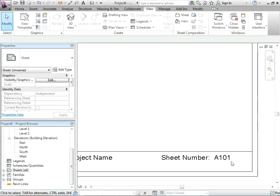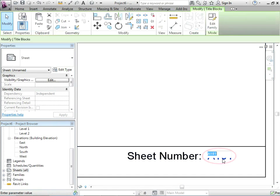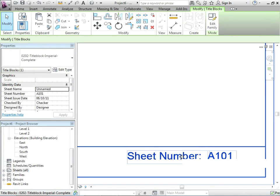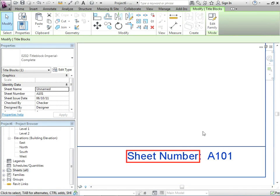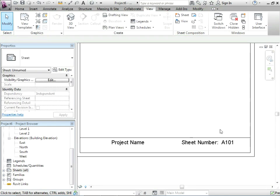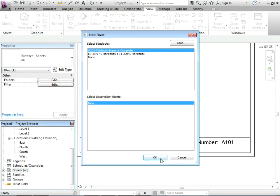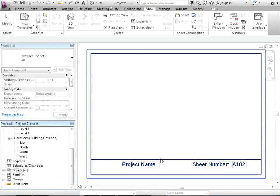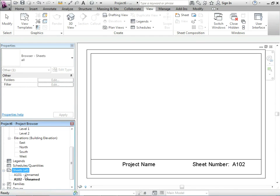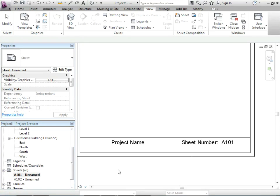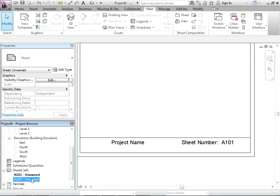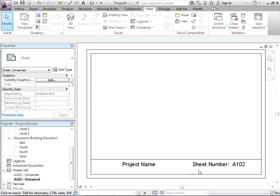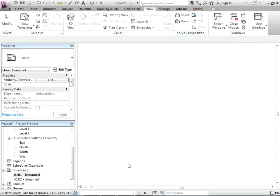So I'll right click on sheet, say new sheet. And there's the one that we just made. Here it is. Now notice sheet number I can change. I can't change that text. Let's make two sheets. So if I expand sheets we've got an A101 reflected in the title block and an A102 reflected in that title block.